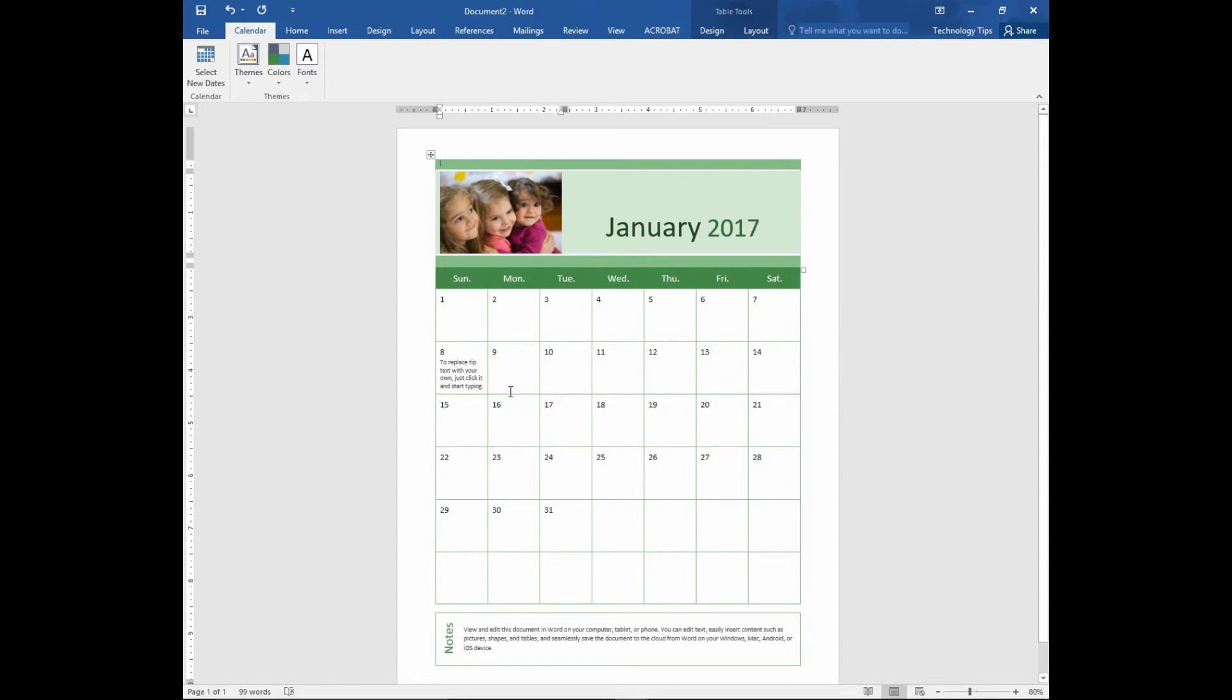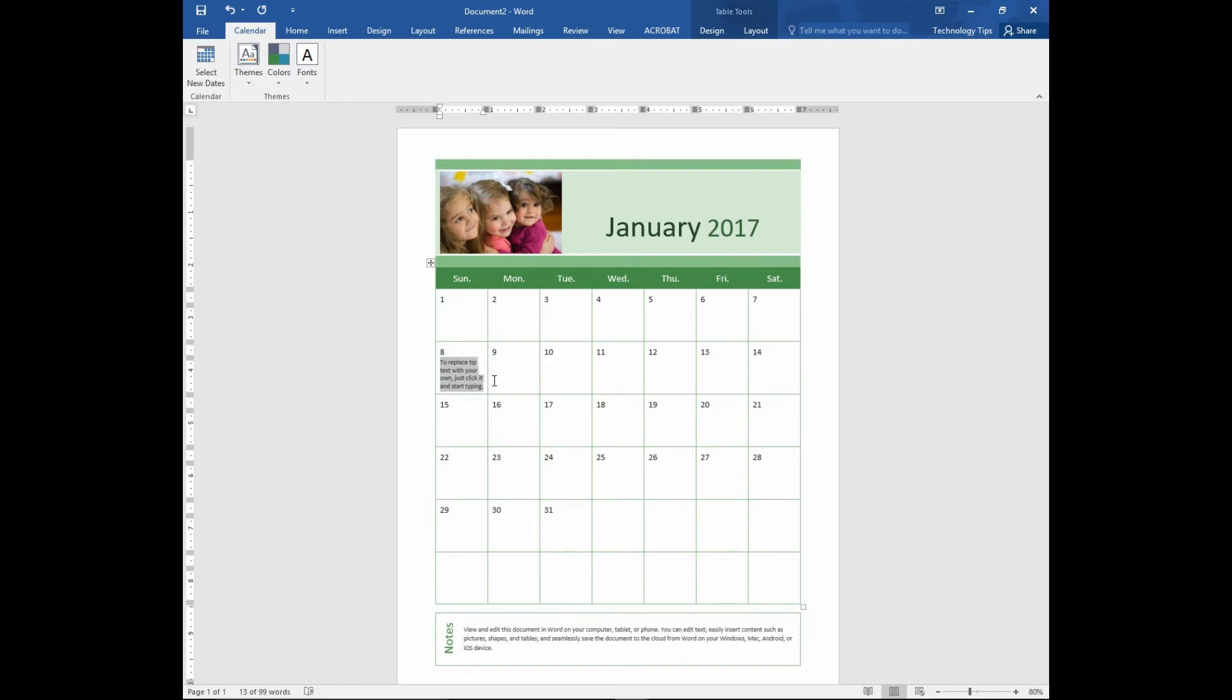You can actually include some text. Let's say our daughter's birthday is on the 8th of January, so we will note that down.